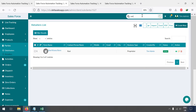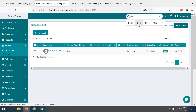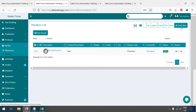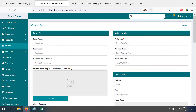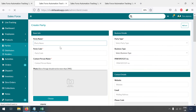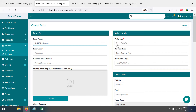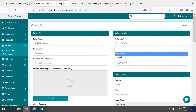We also have a search option if you want to search for any party — for example, the Rubbish Store is shown here. Let me show you how to add a party. You can go to Create New Party and give the name, for example 'Sassy Distributions', and then select the party type.